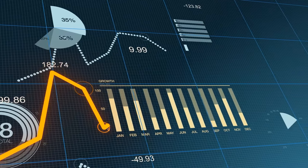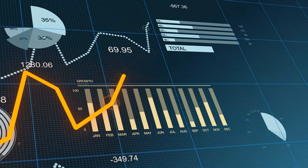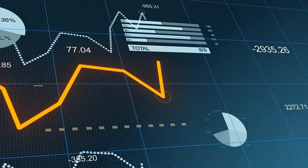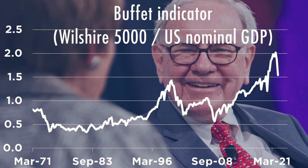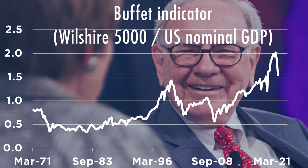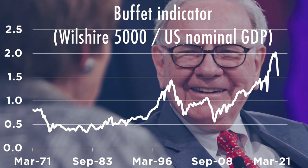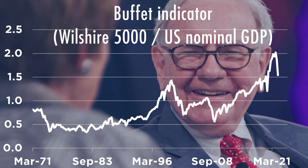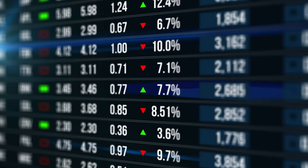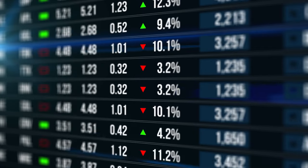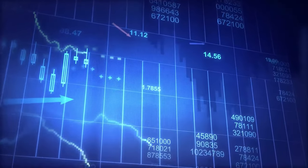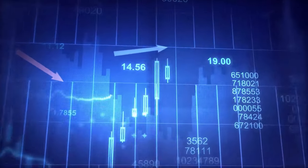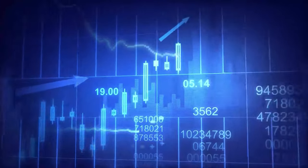One of the most widely followed value metrics for the U.S. stock market was proposed by no other than Warren Buffett. The so-called Buffett indicator is just a simple ratio between the market capitalization of the Wilshire 5000 Index — the broadest measure of the U.S. stock market — and U.S. nominal GDP. The idea in a nutshell is that the stock market should be correlated with the economy, at least over time. If this premise is correct, it follows that when the indicator is high, stocks are expensive; when it's low, stocks are cheap.